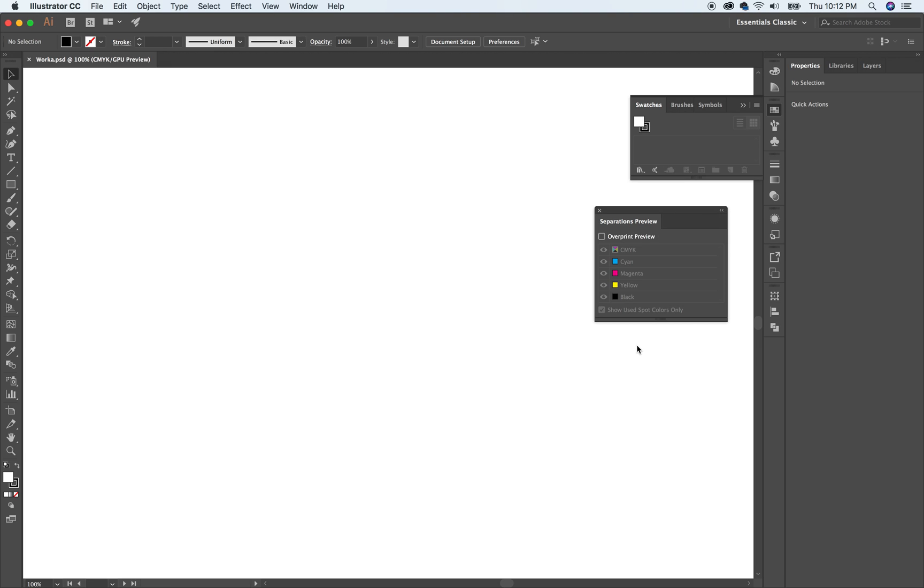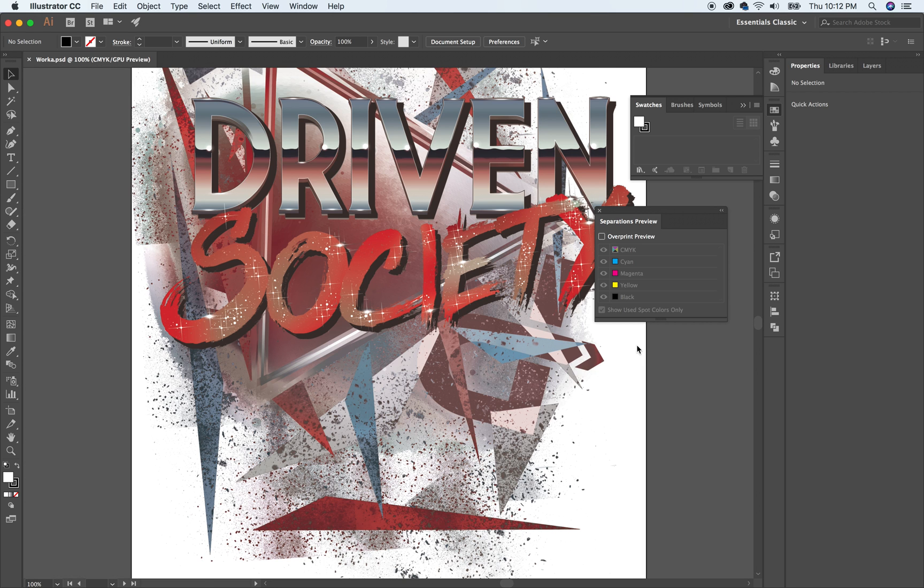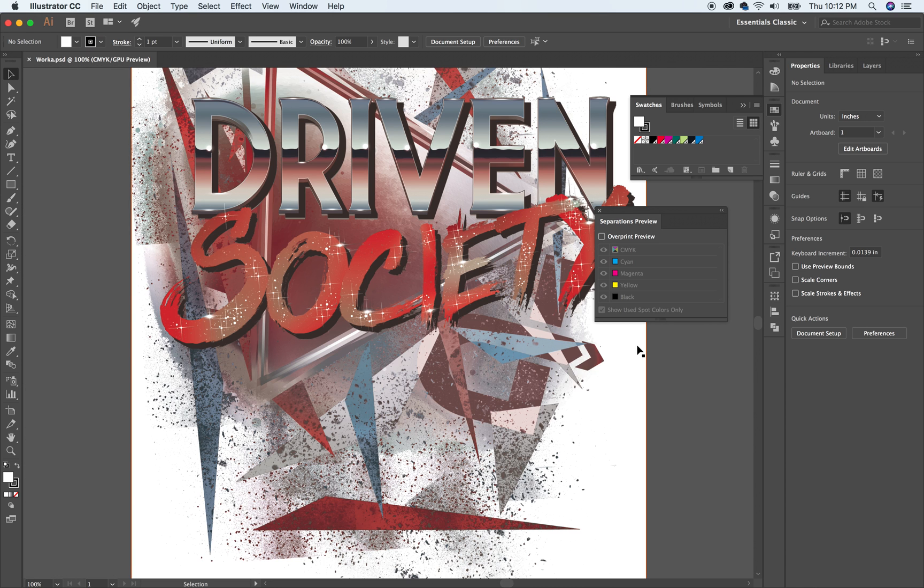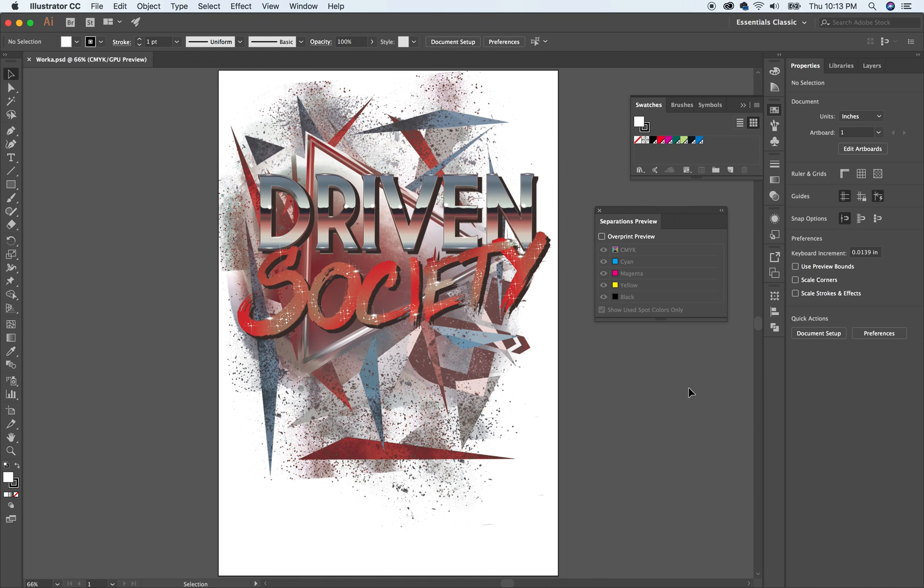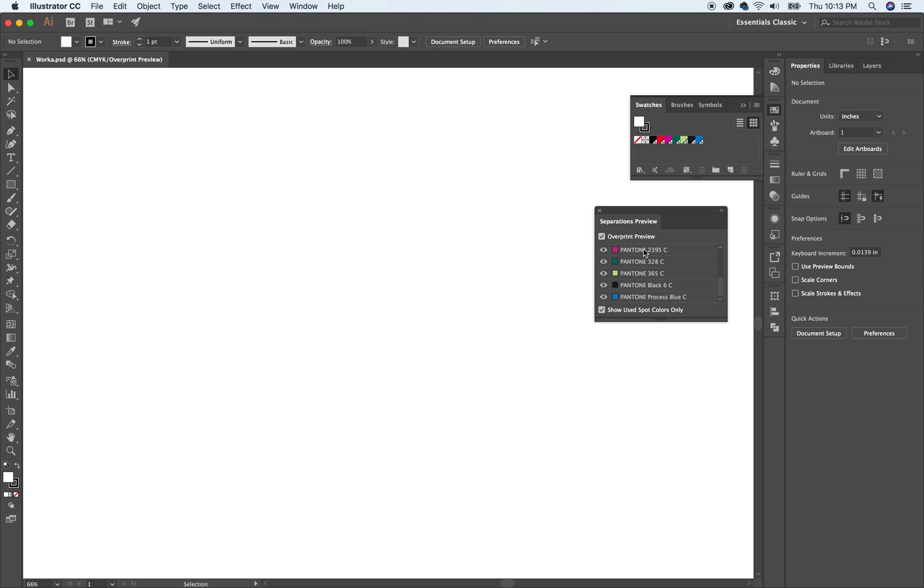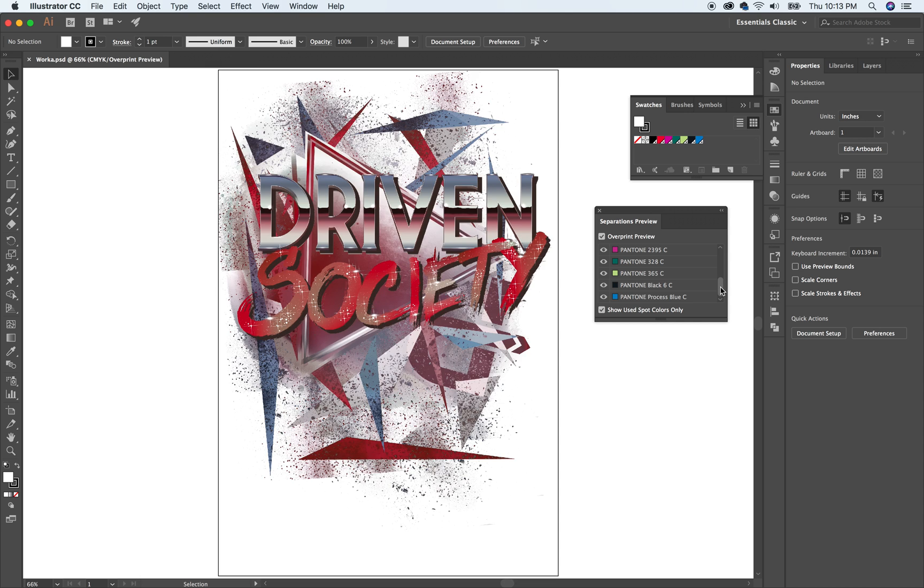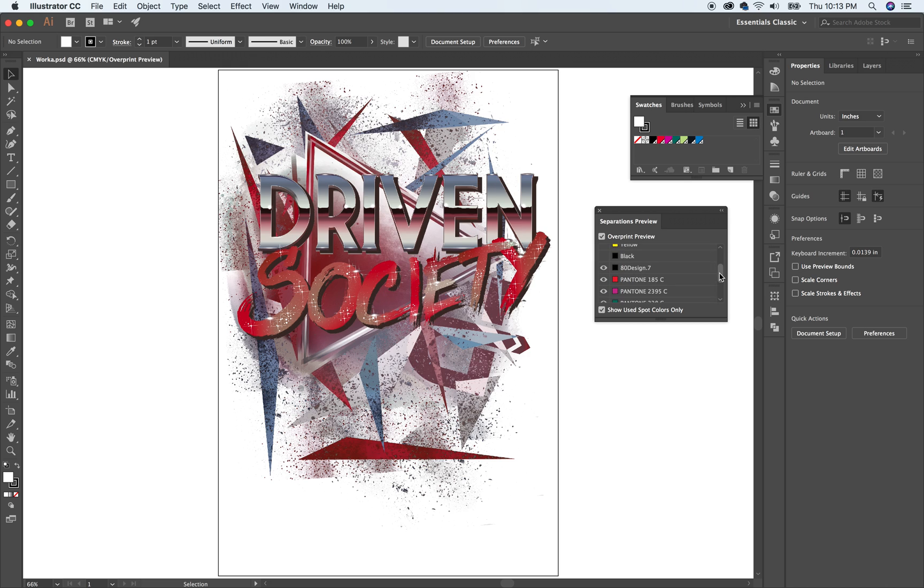So there it is coming into Illustrator. It's a huge file. OK. It's 13 by 19, the same size I had in there. But so there it is and there's the spot plates brought in. And so you can do the overprint and you can turn off these because we know there's no information on those channels.